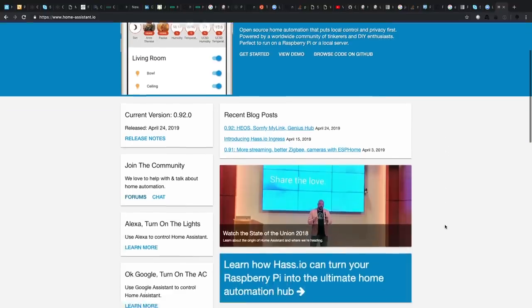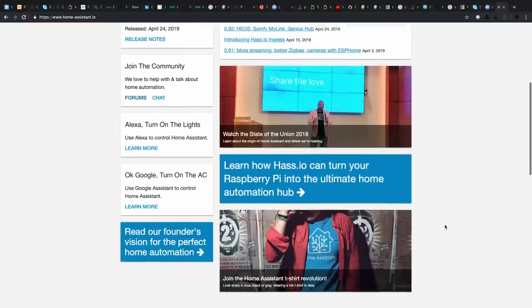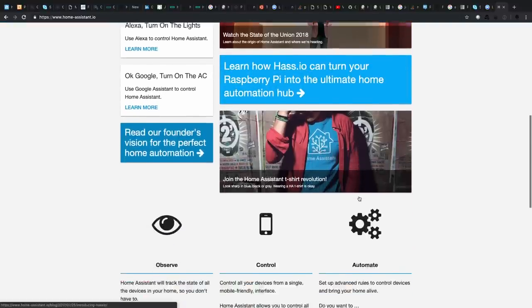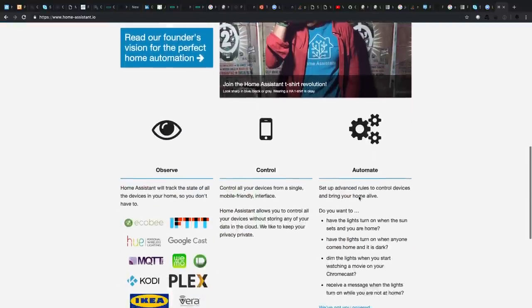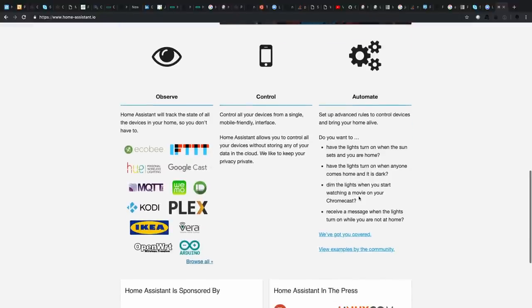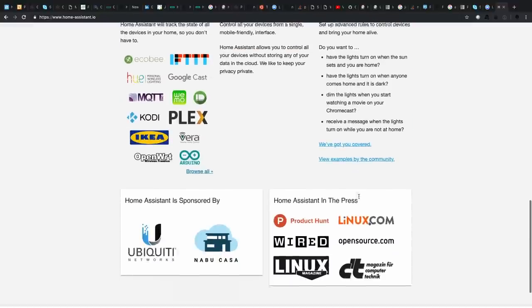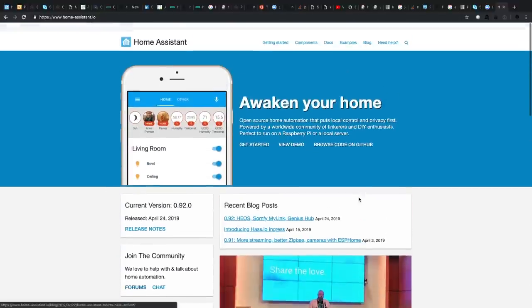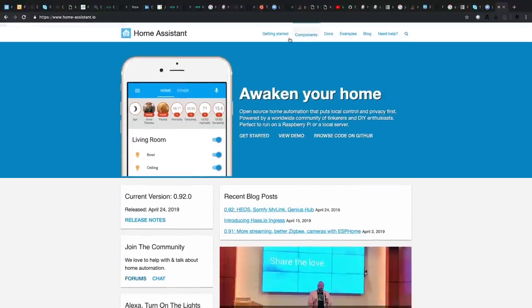So let's dig right in on the Home Assistant page here, which is home-assistant.io. Of course, you can go and read the blogs, learn how to turn your Raspberry Pi into a smart home, awaken your home, all that good stuff.